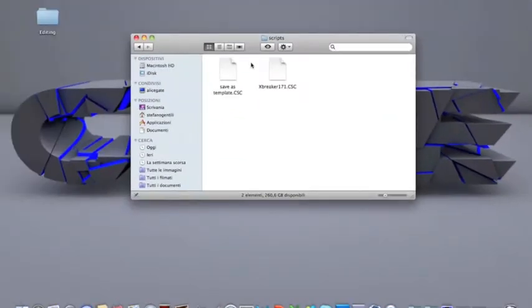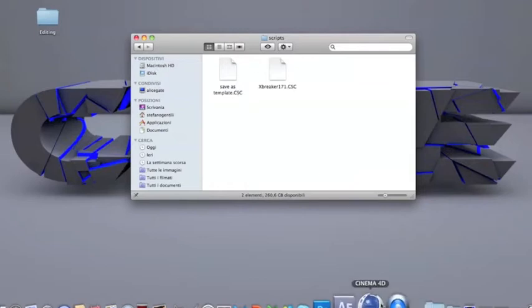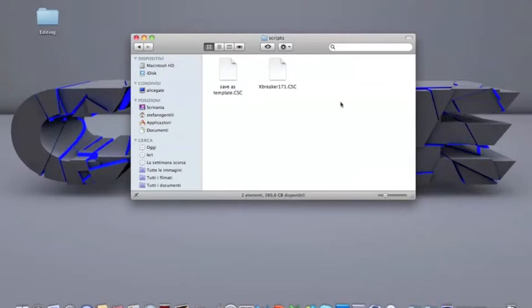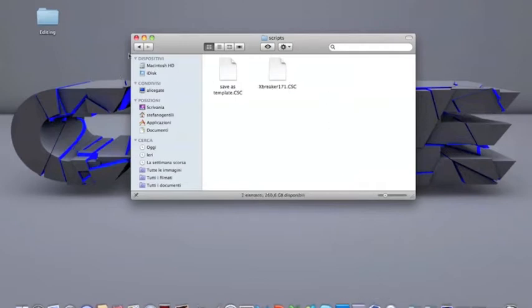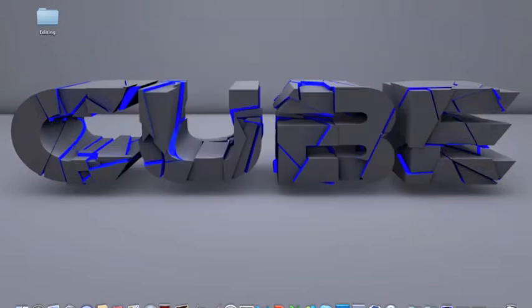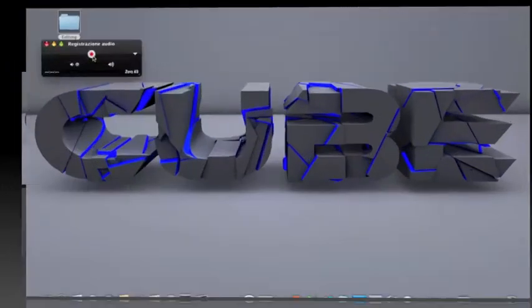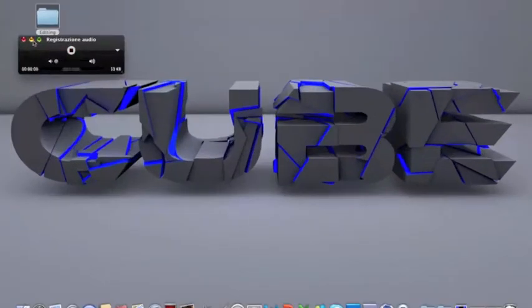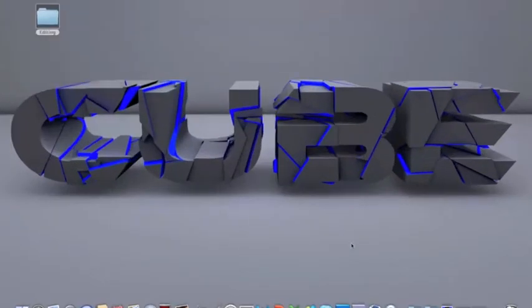You have to restart your Cinema 4D probably to make this plugin pop up, but yeah just do it. Once you have it everything is cool and we can start editing. Yo guys what's up, Qube here.